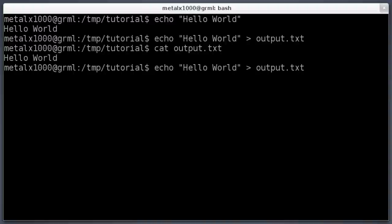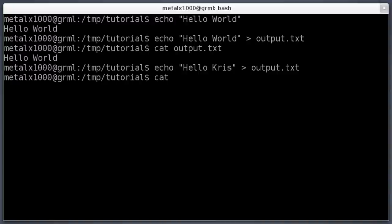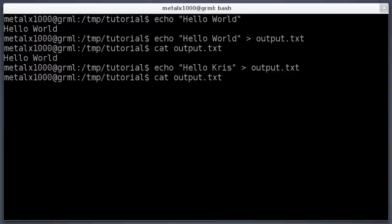I'll hit the up arrow to go back to the previous command and change it to 'echo hello chris', then hit enter. Now if we cat out the file again — using Tab to auto-complete — the file says 'hello chris'. Our 'hello world' is gone because we overwrote the file using the single greater-than symbol.